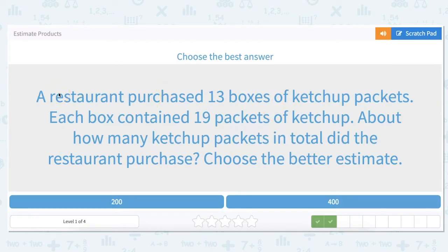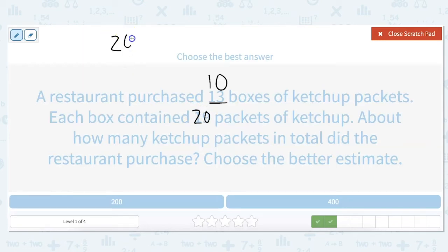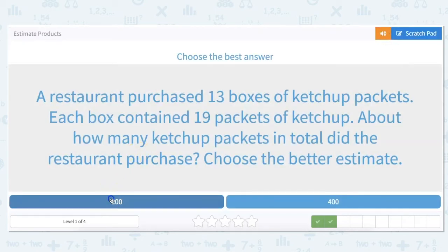Estimate our product — so we're guessing our multiplication answer. Our restaurant purchased 13 boxes of ketchup packets. Each box contained 19 packets of ketchup. About how many ketchup packets in total did the restaurant purchase? Choose the better estimate. So 13 rounds to its nearest 10 — we're rounding down to 10. 19 rounded to the nearest 10 rounds up to 20. So we do 20 times 10, and that answer is 200.